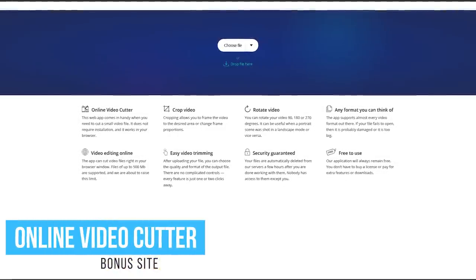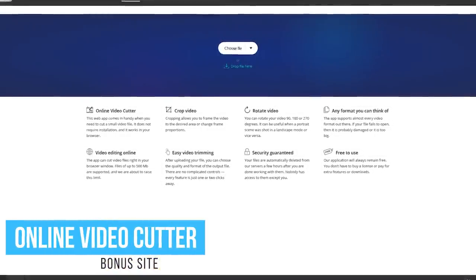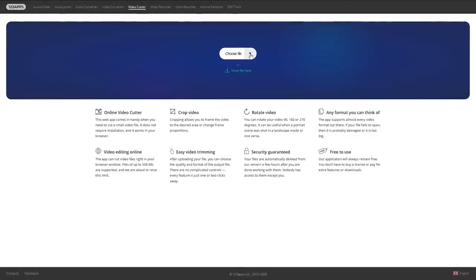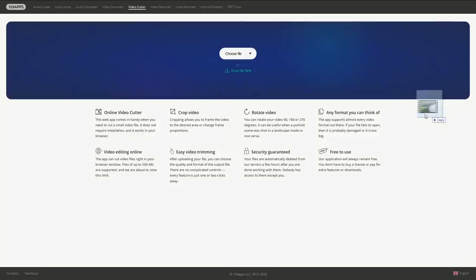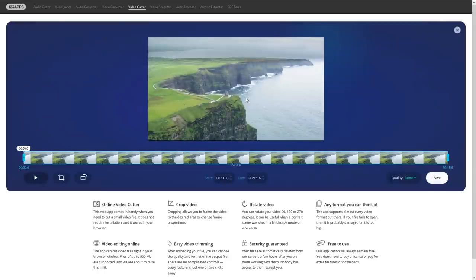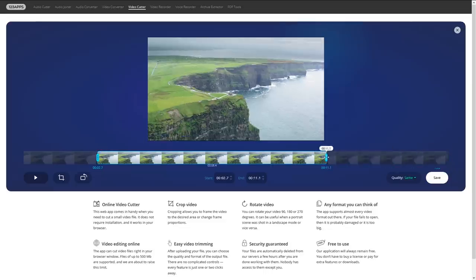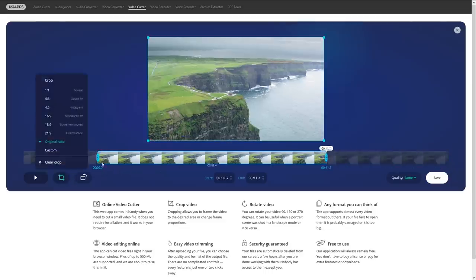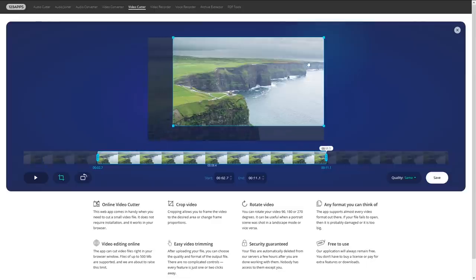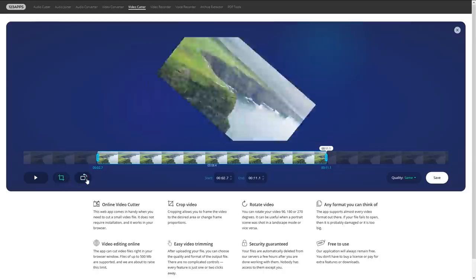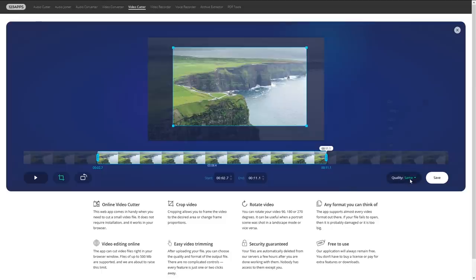Here's a bonus site. Online Video Cutter lets you upload or import files up to 500 megabytes. You can easily trim, rotate, or crop your video to the desired area. First, choose a file from Dropbox, Google Drive, or a URL. You can also choose a file from your computer and drop it in the window. To trim the unwanted footage from the beginning or the end of your video, click and drag the trim handles inward. To crop your video, click the crop button, then drag the corners to the area that you want visible. To the right of the crop button, you can rotate your video. Your video can also be saved up to a full 1080p HD. And when you're done, click on save to the right.